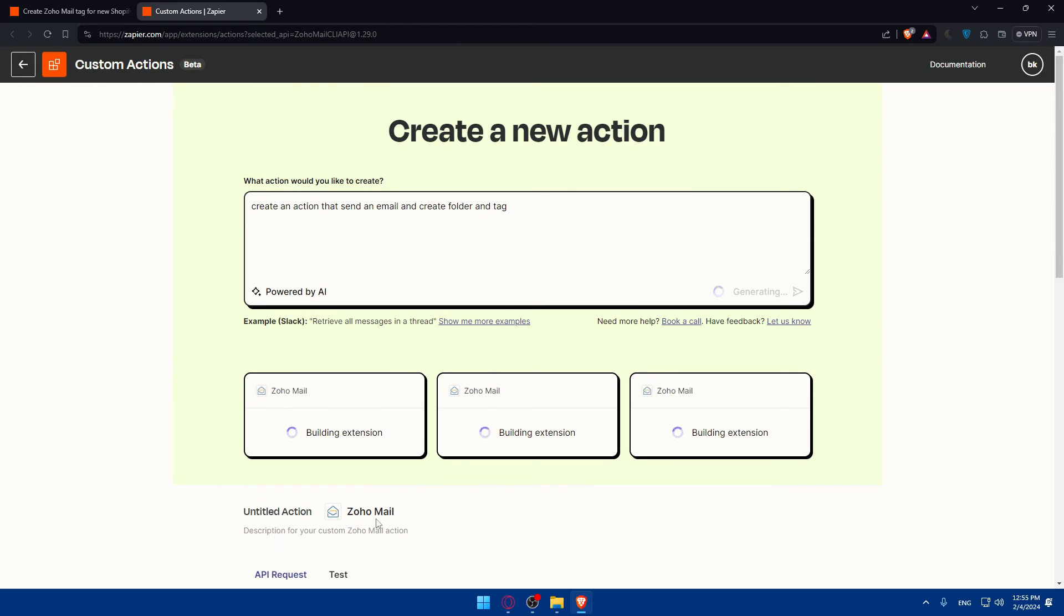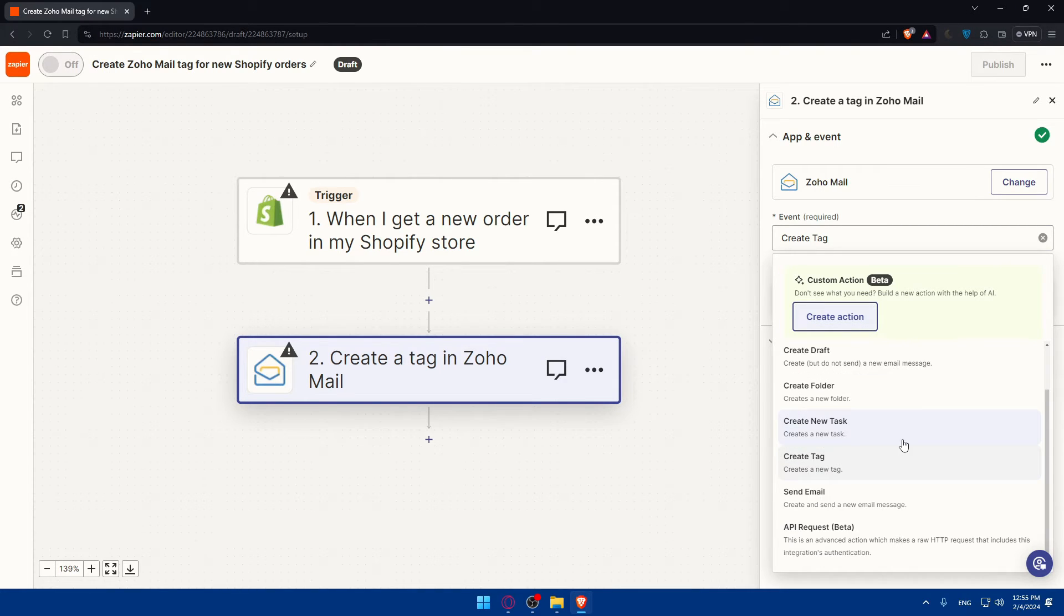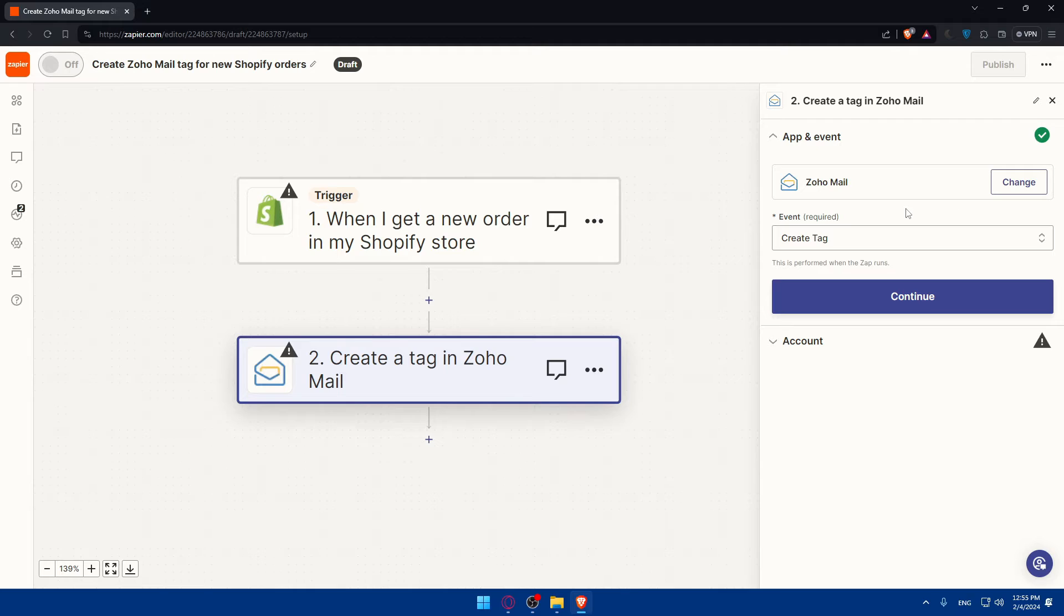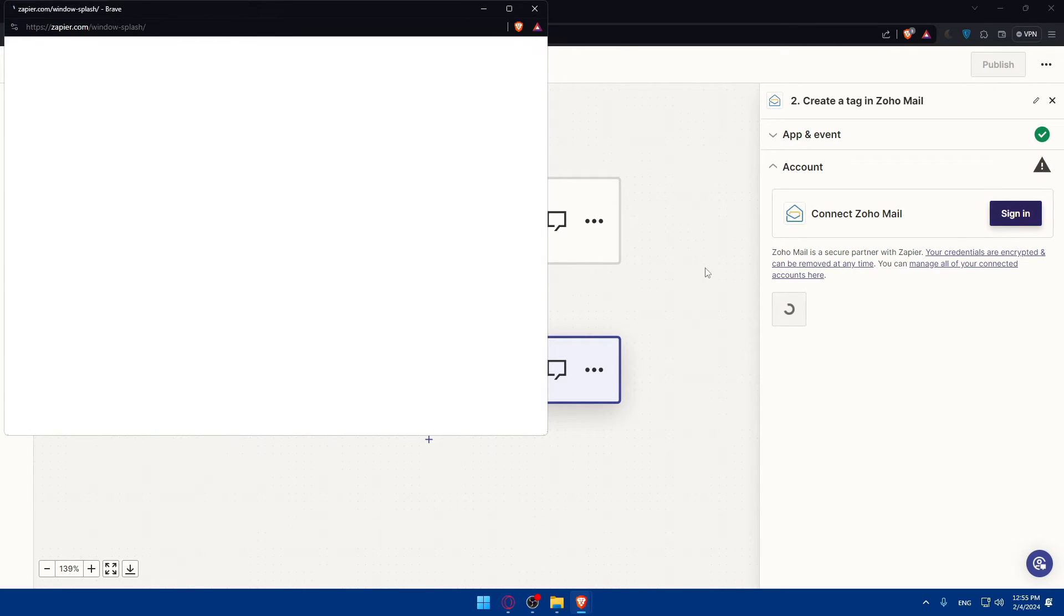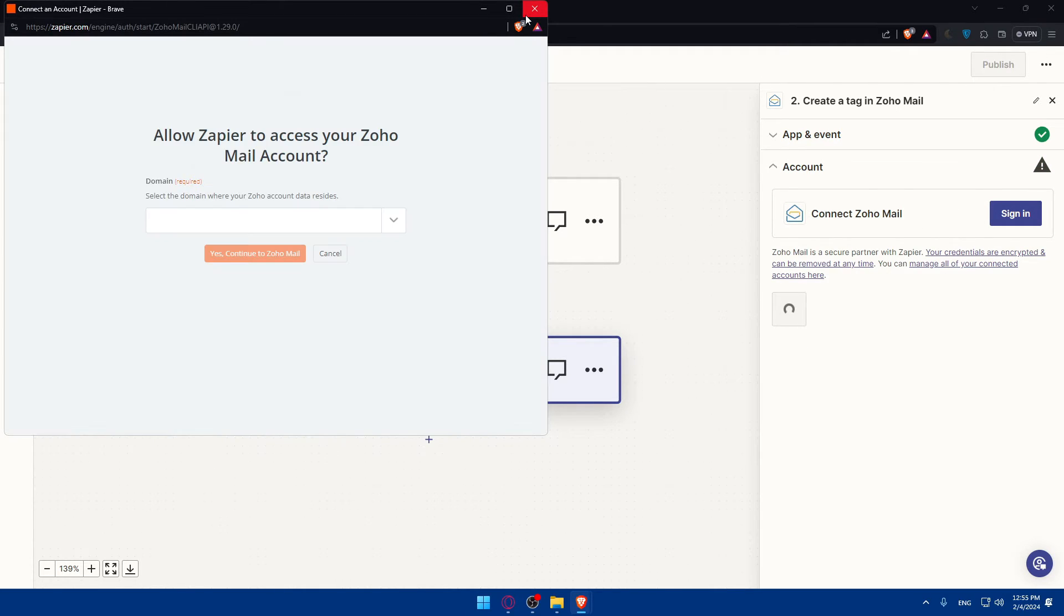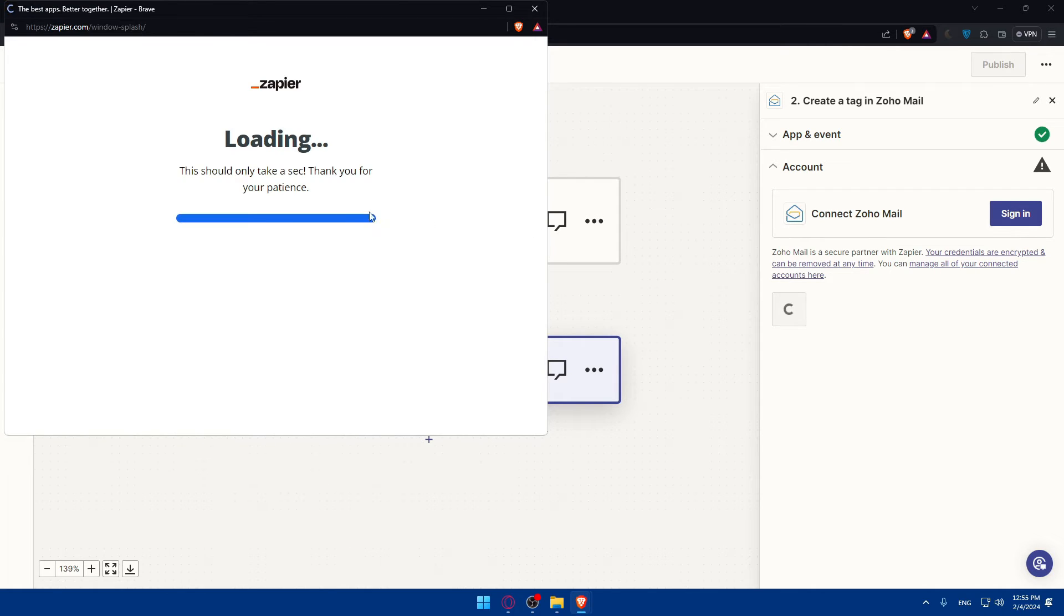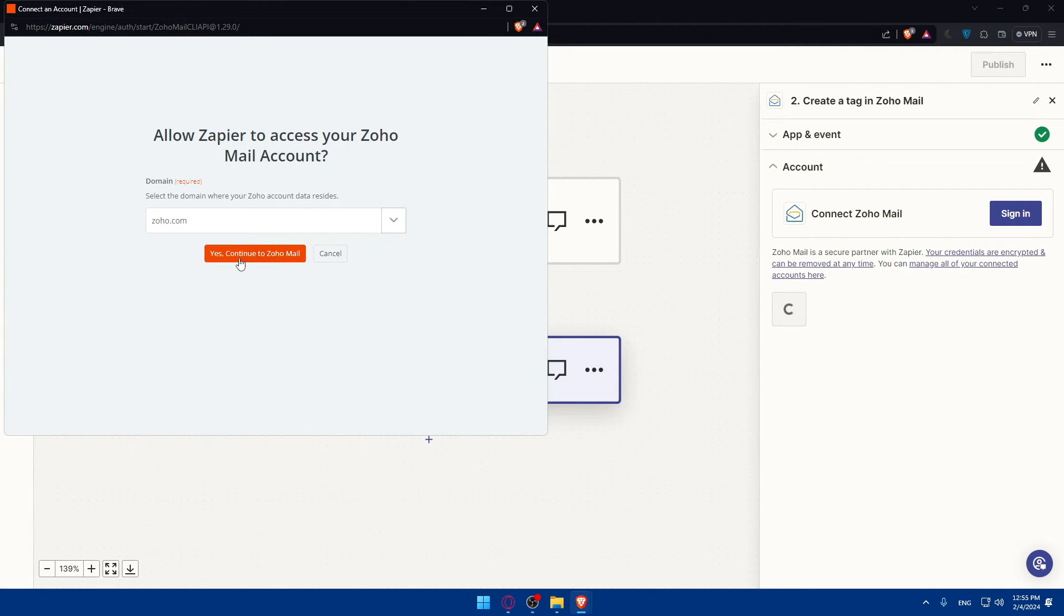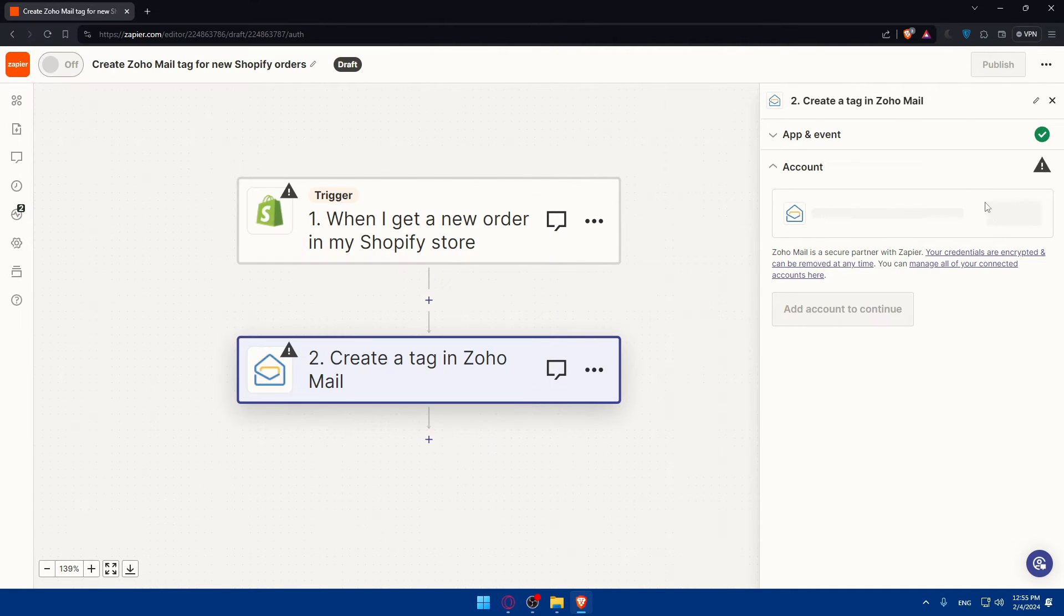And you will find then your action right here, and you'll be able to choose. So just choose the action that you want. Click on continue. Click on sign in to sign in to your account. You'll have to choose the domain first of all, which is zoho.com for me. Yes, continue. And for me, as you can see, here's my account. So I'll have to accept and I'll be connected.